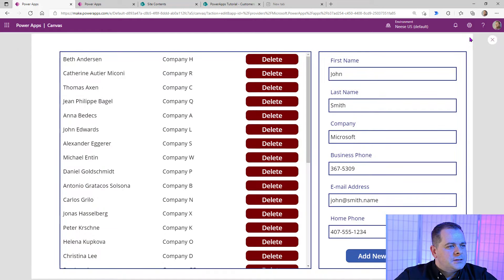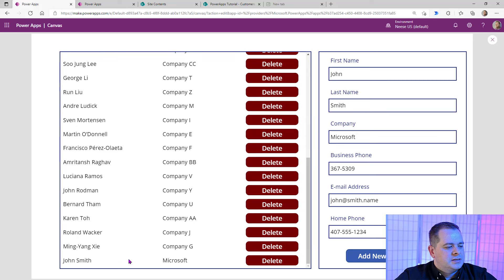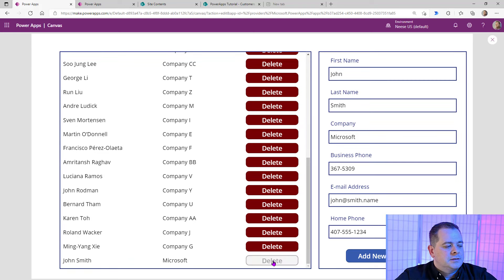Let's run this. Let's go down and find that last record — John Smith — and click on Delete. It should delete it. John Smith, we click on it, it takes a moment and he's gone. Now it says 'no item to display' because what was selected was John Smith and he's no longer there. If we select some other record in the gallery, it's going to bring up that form with those values.